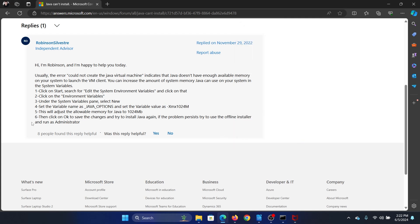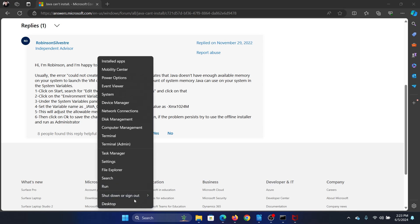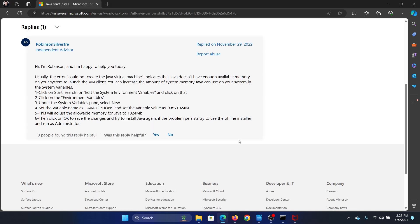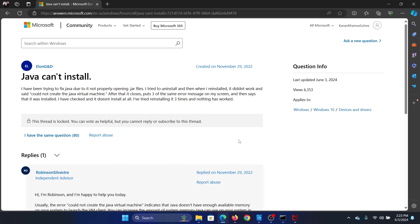This has also helped a lot of other users. You can also try restarting your computer after this. Right-click on the start button, shut down or sign out, and then restart your computer. Was this helpful?